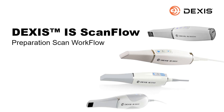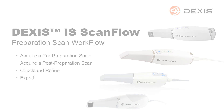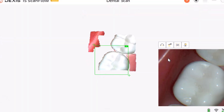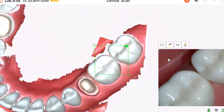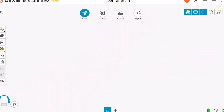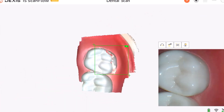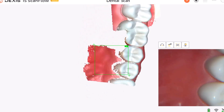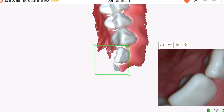This recorded class is designed for clinical team members. It provides the steps to use the preparation scan workflow for a restoration. The preparation scan workflow steps are to first take a new scan, next prepare the area for restoration, then take another scan of the preparation area. Use the preparation scan workflow in cases where the final restoration matches the existing tooth.